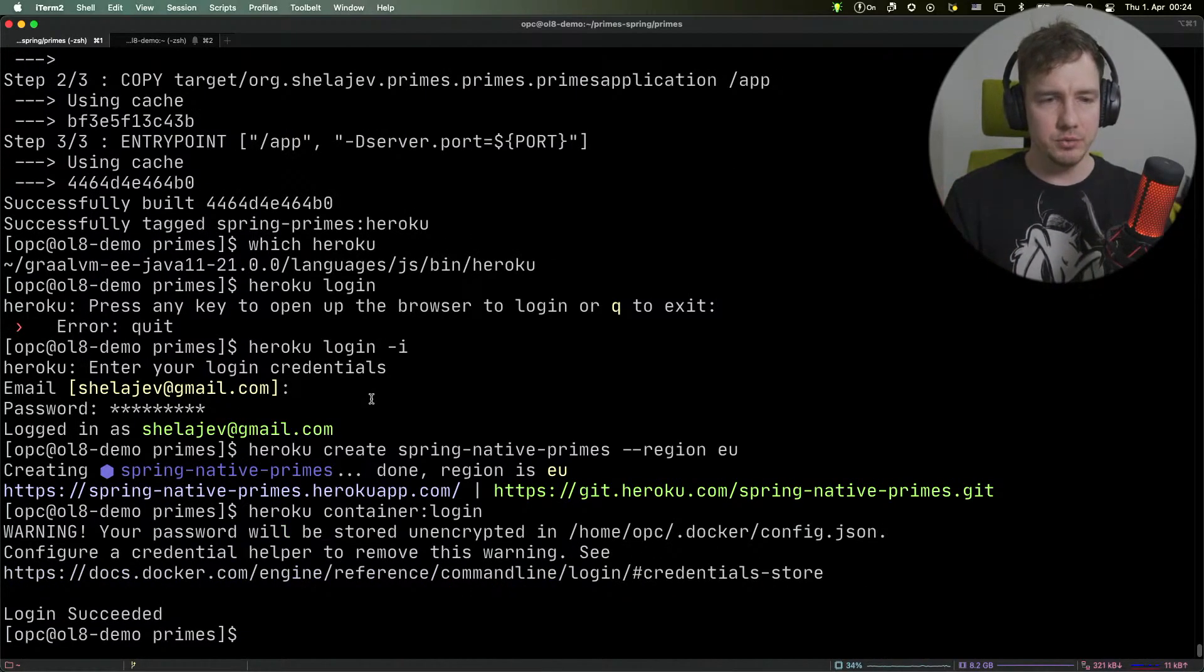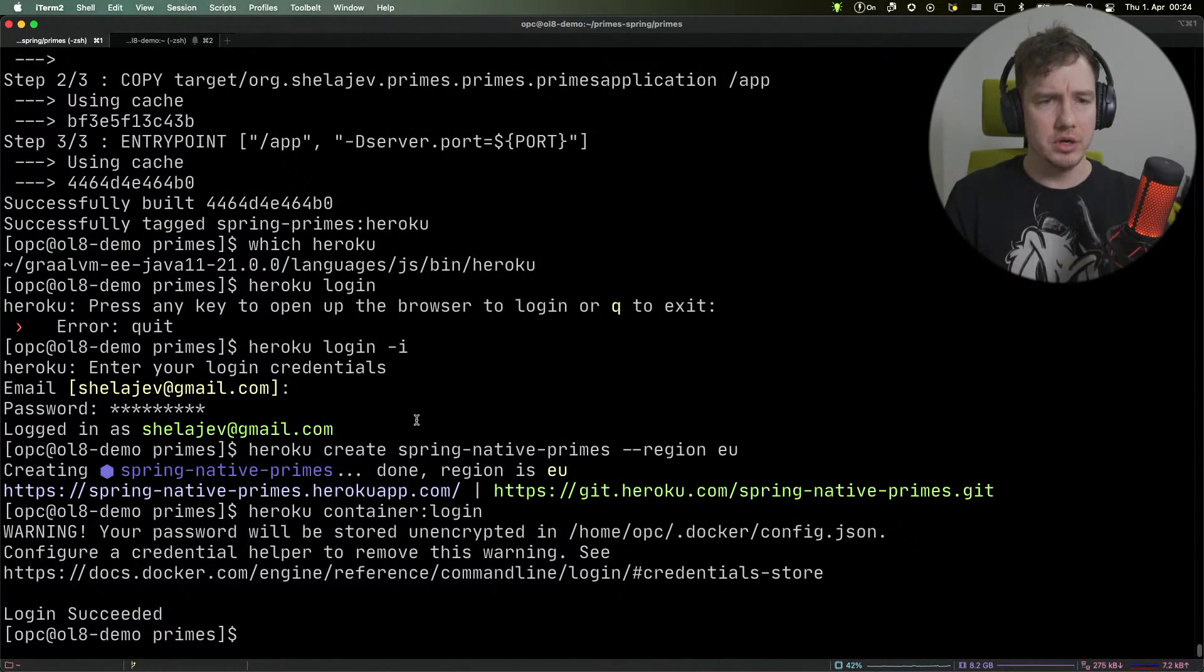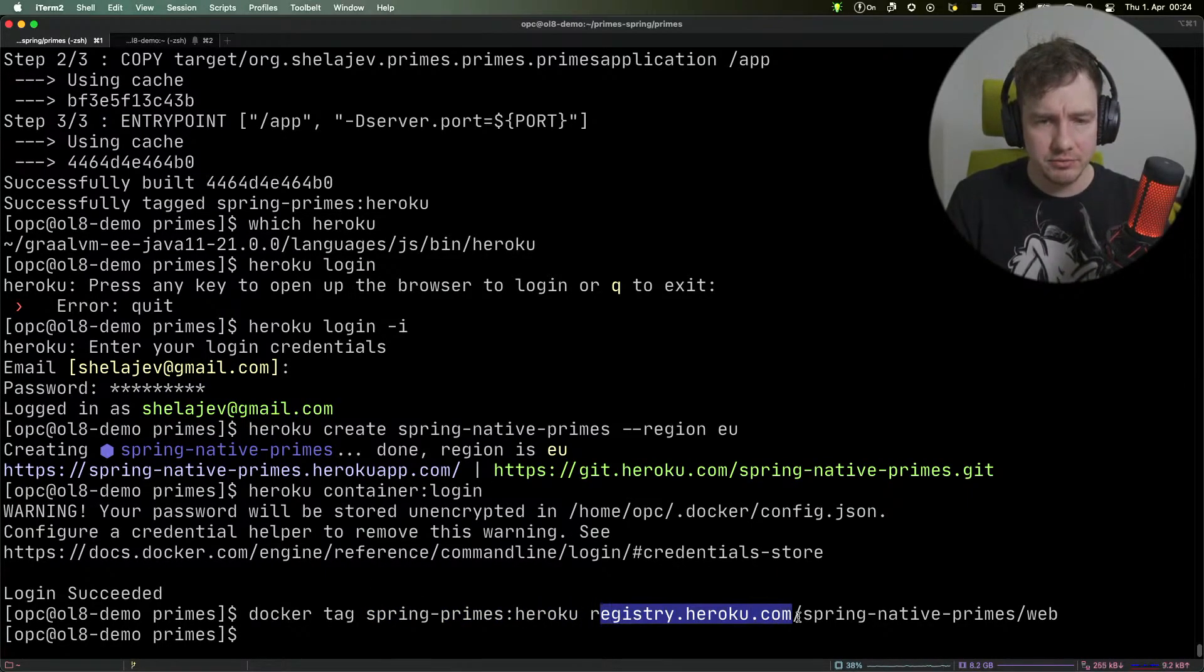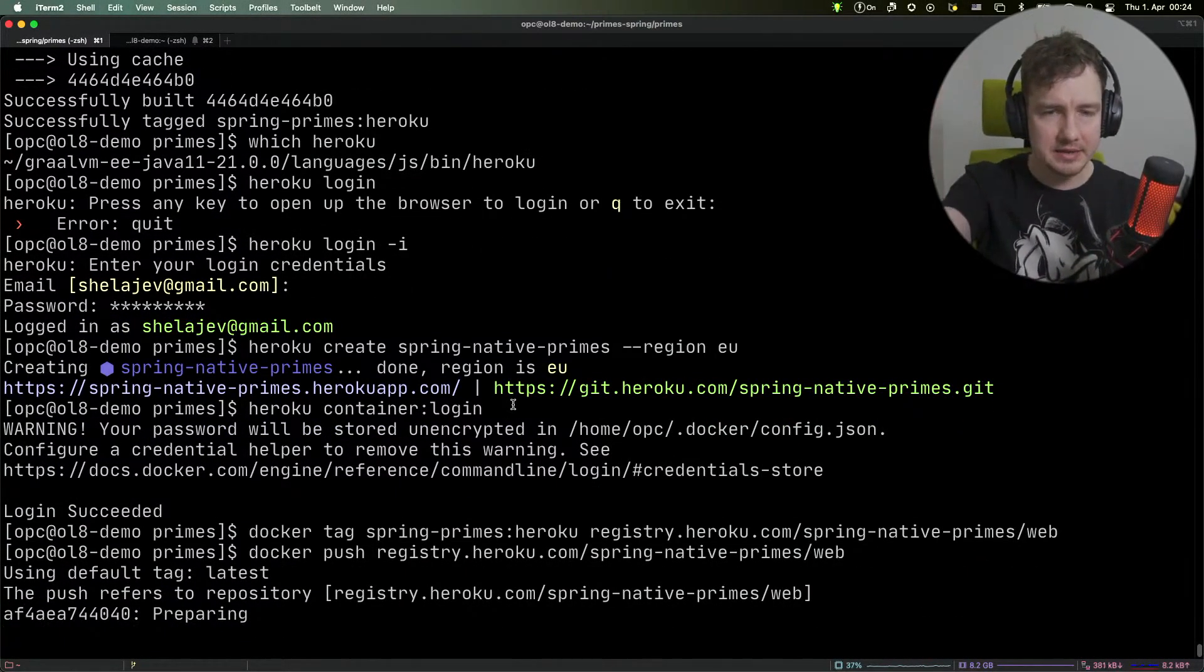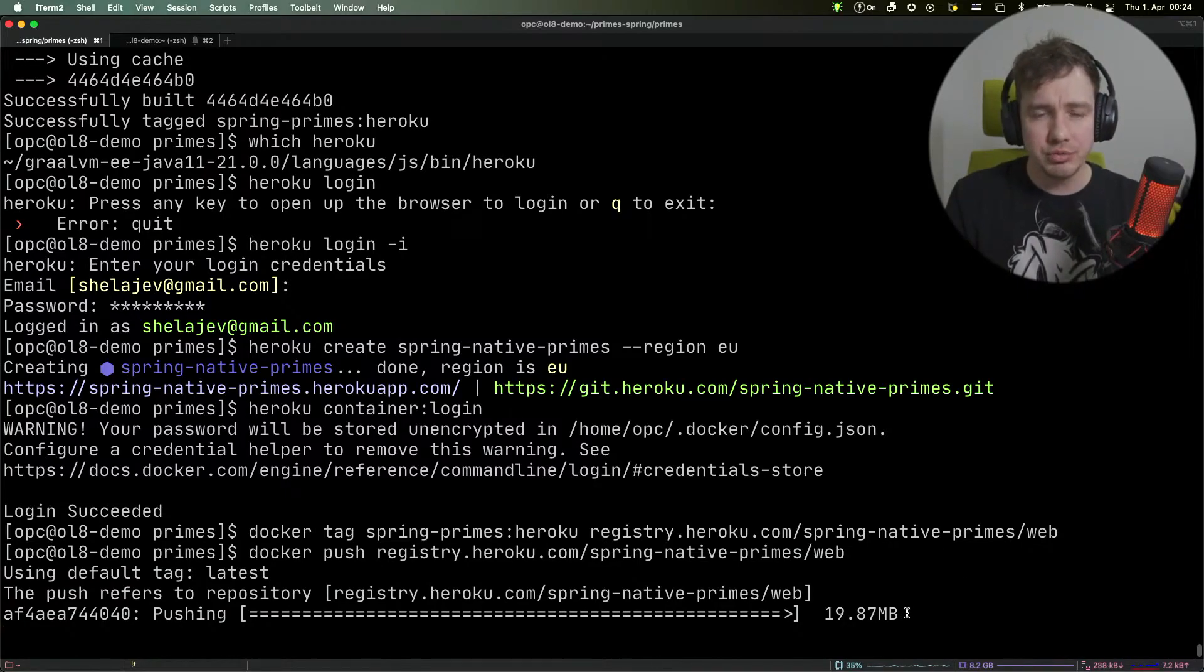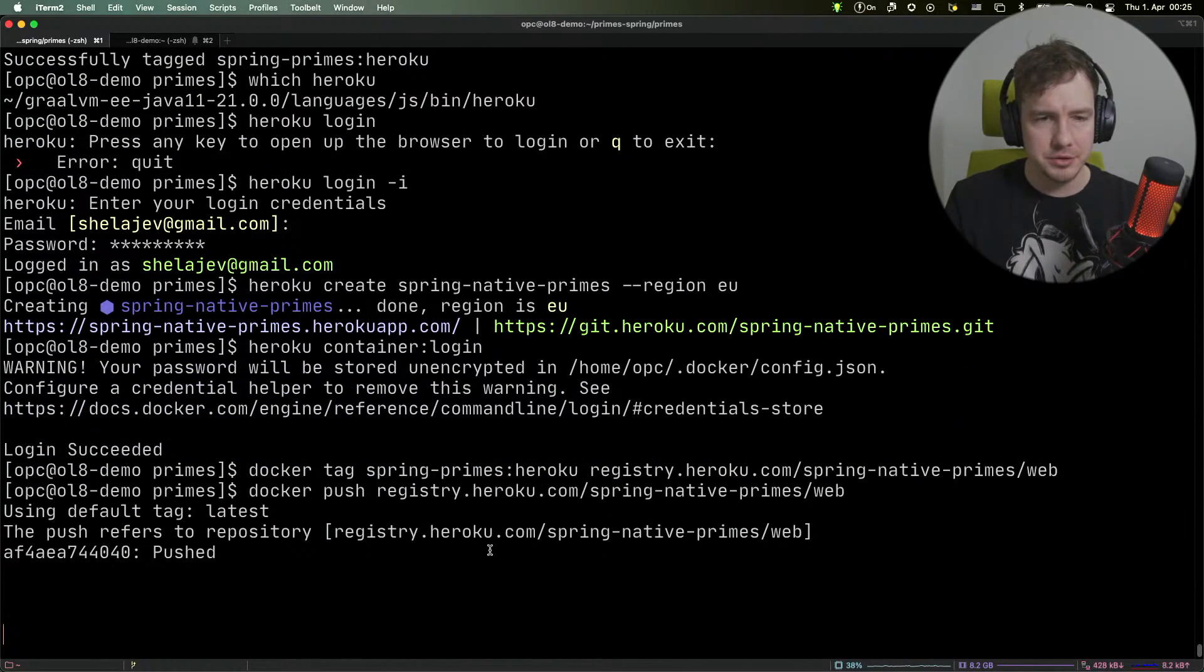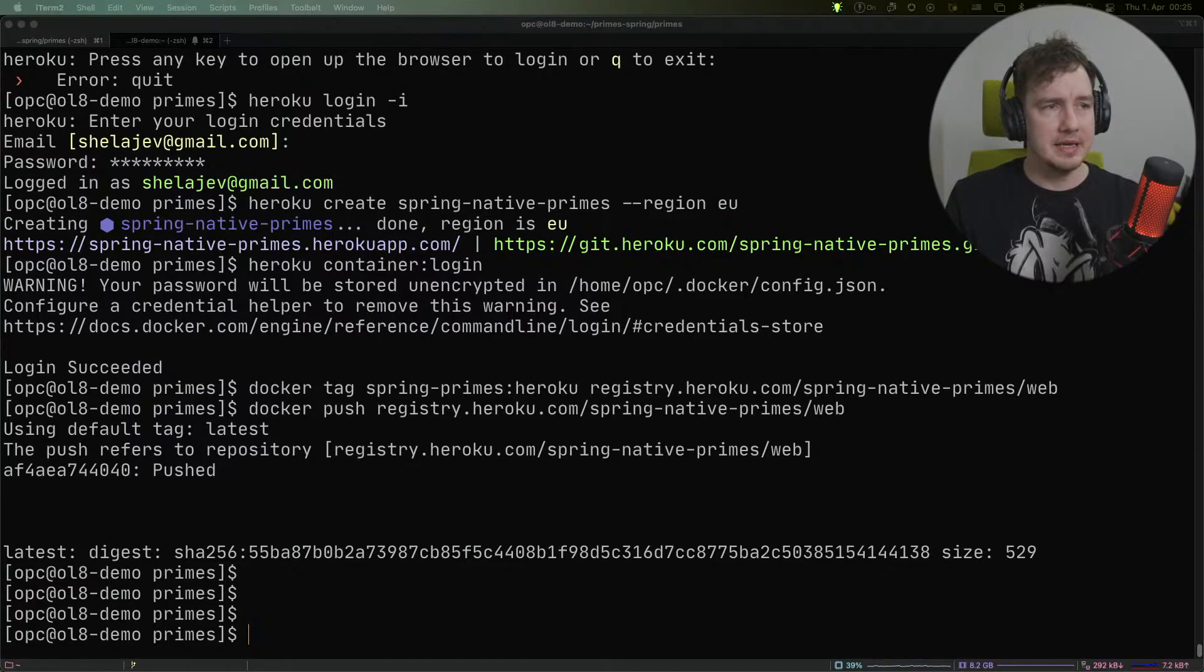We're going to log in to the container registry, tag our image for registry.heroku.com, and push our Docker image to that registry. You can see this operation is super fast because our Docker image is only 90 megabytes. The whole operation is very simple.